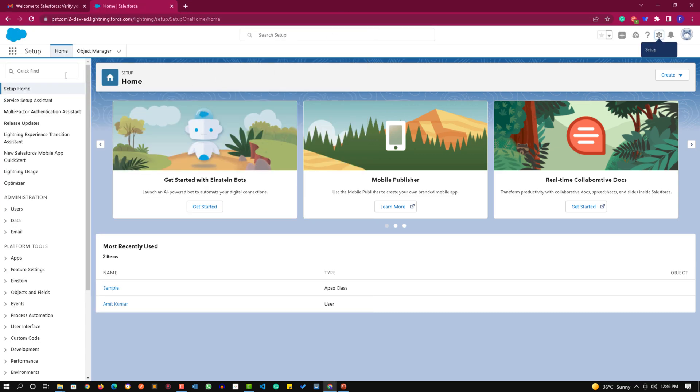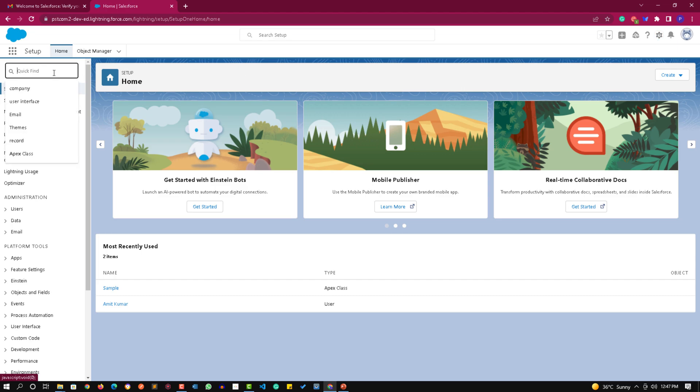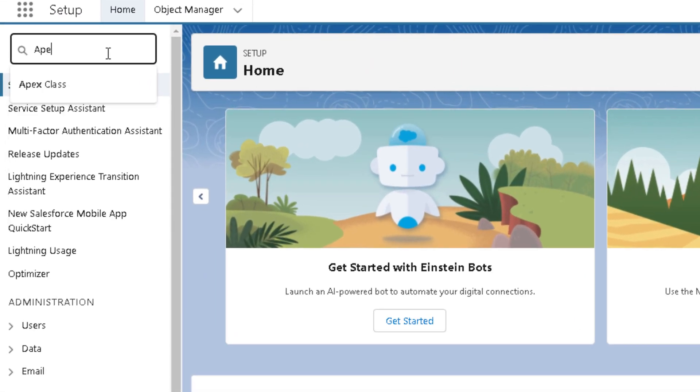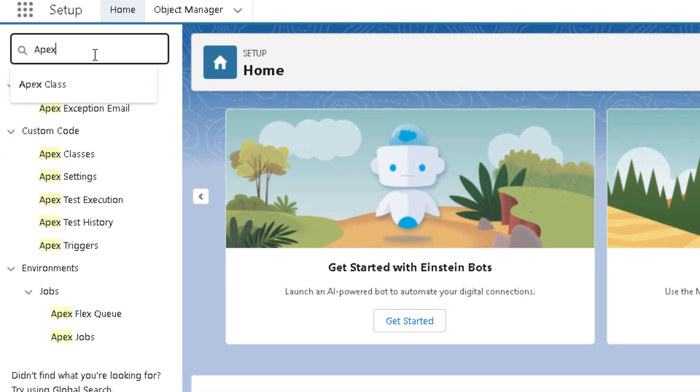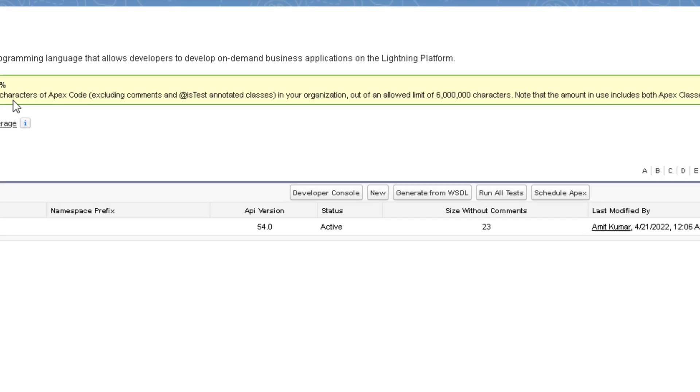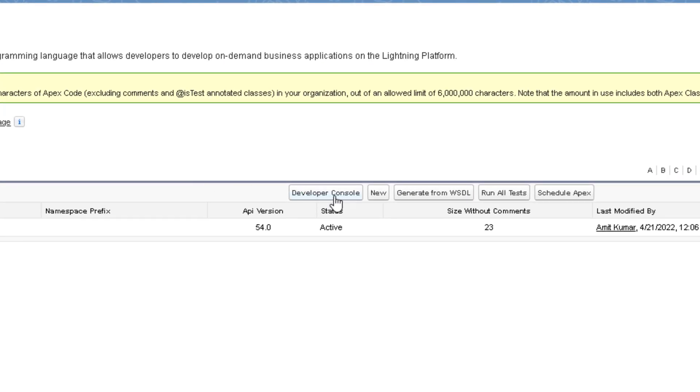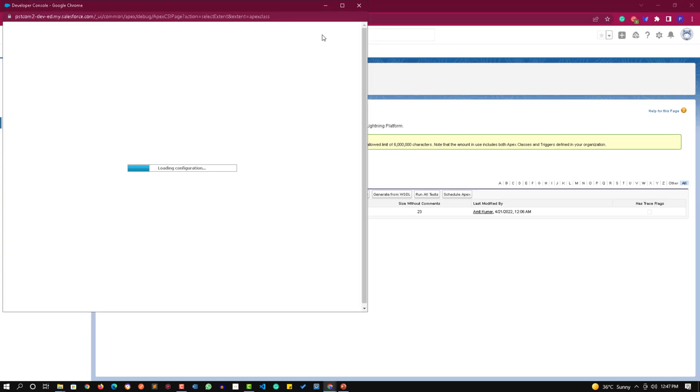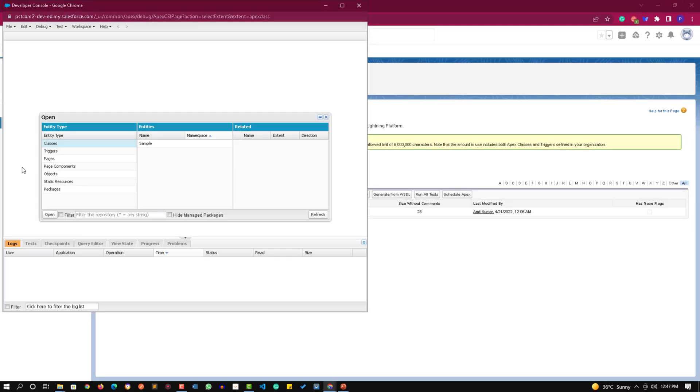The second option is go to the setup page, type in Apex class or simply Apex, click on Apex classes and here you'll get a Developer Console button. Click on that and that will take us to the Developer Console interface.